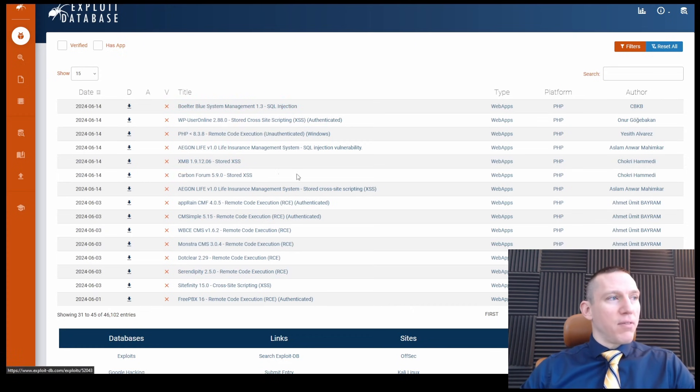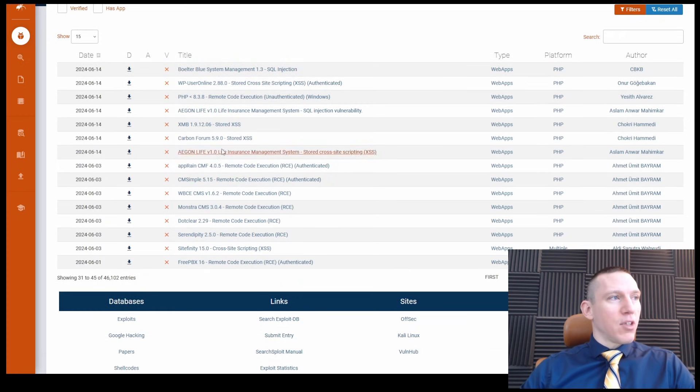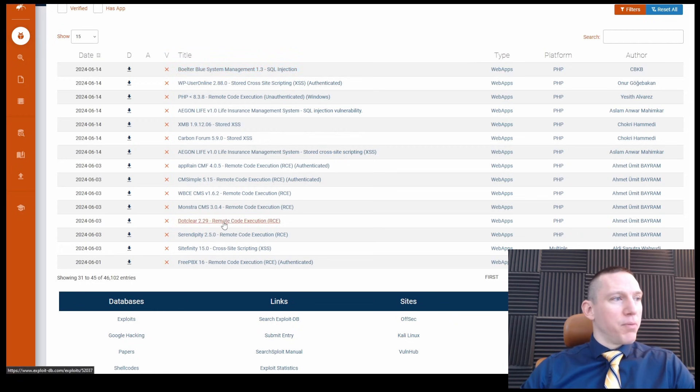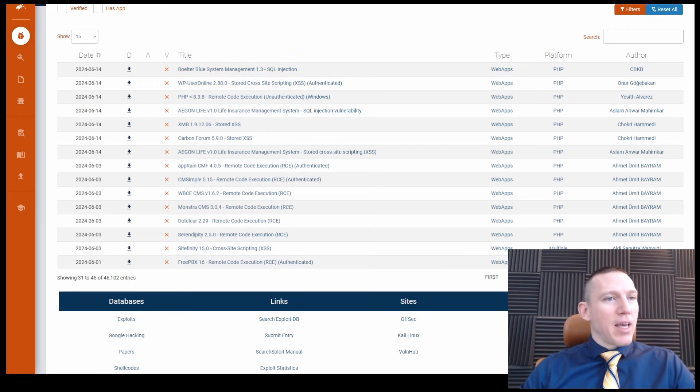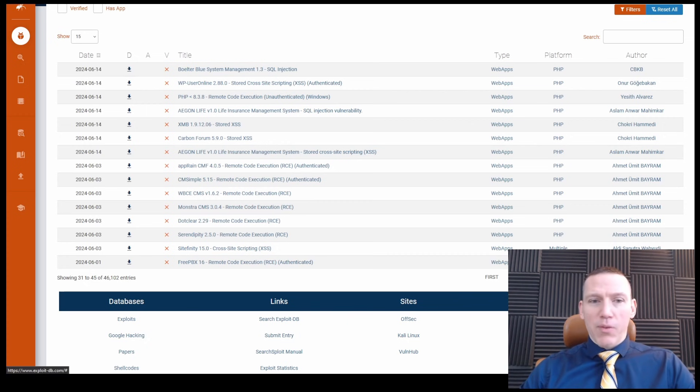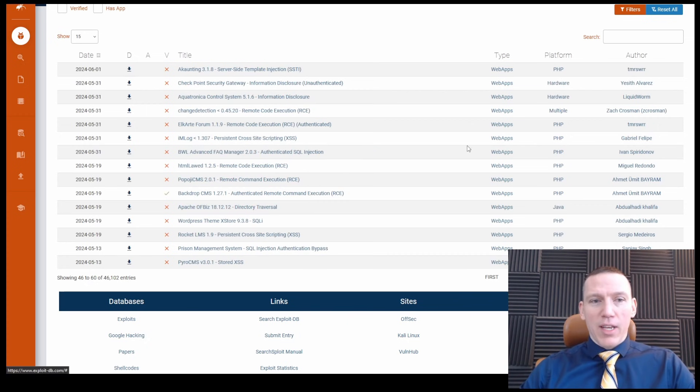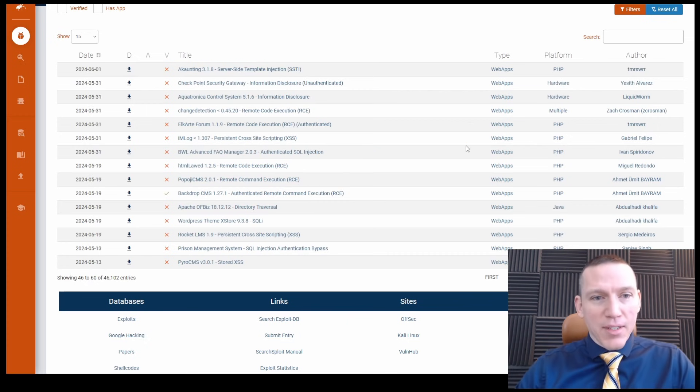All of these, Carbon Forum, Bolter Blue, Dot Clear, Monstra. I'm not sure what a lot of these are, but we see them here in the database itself.